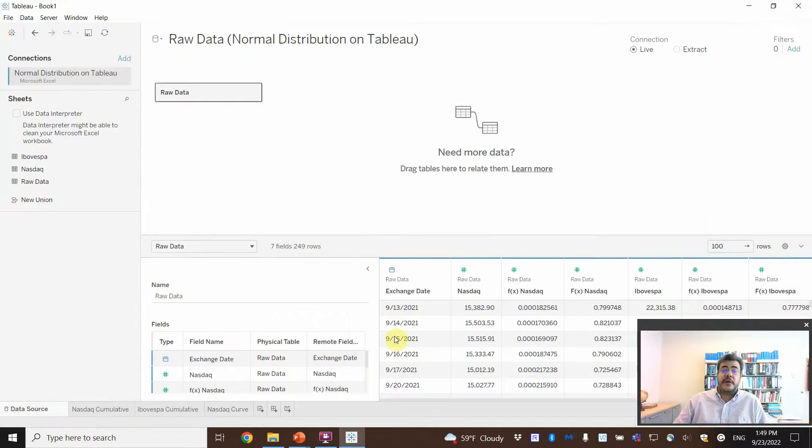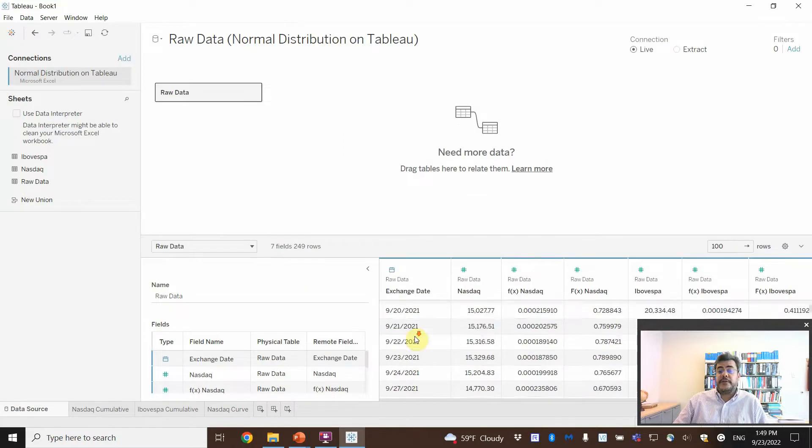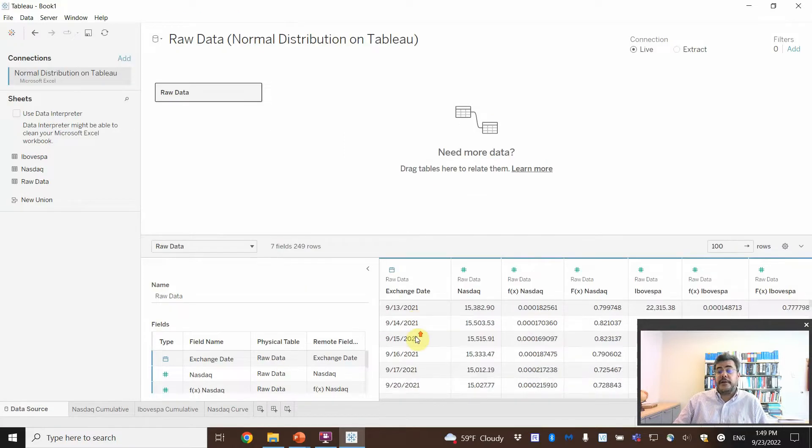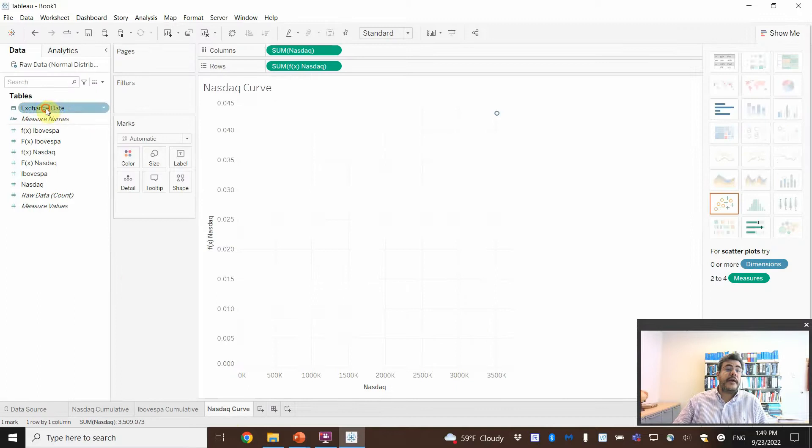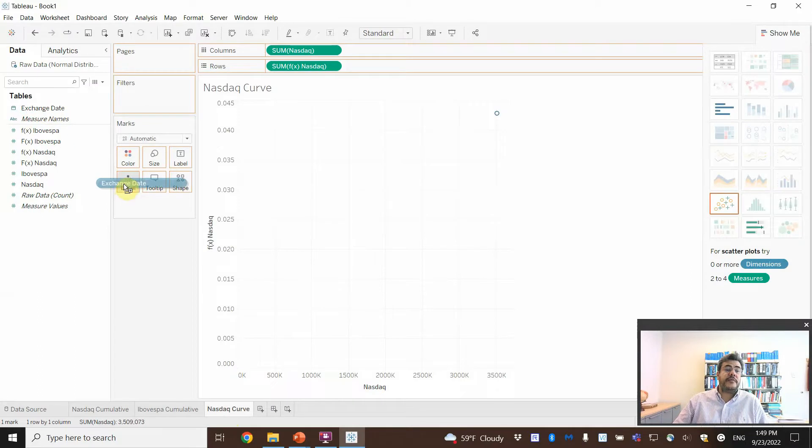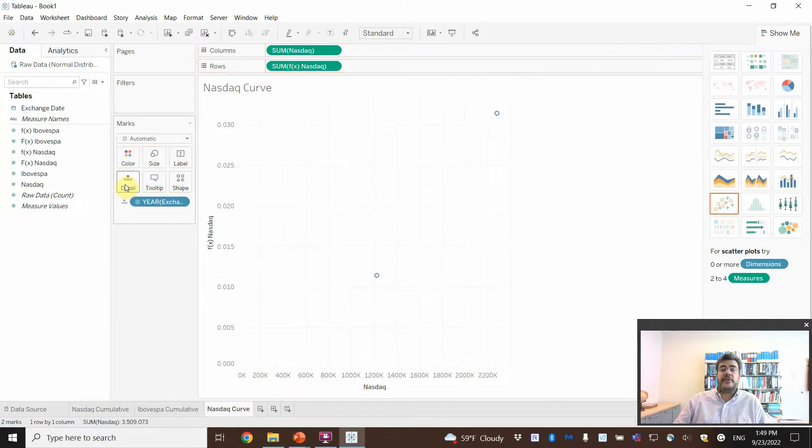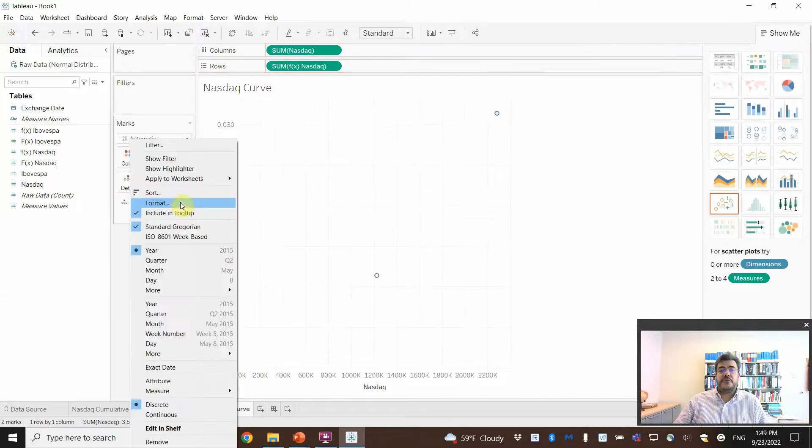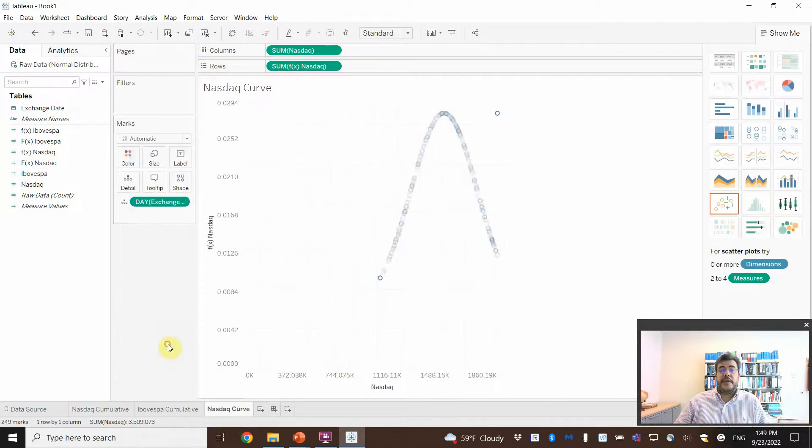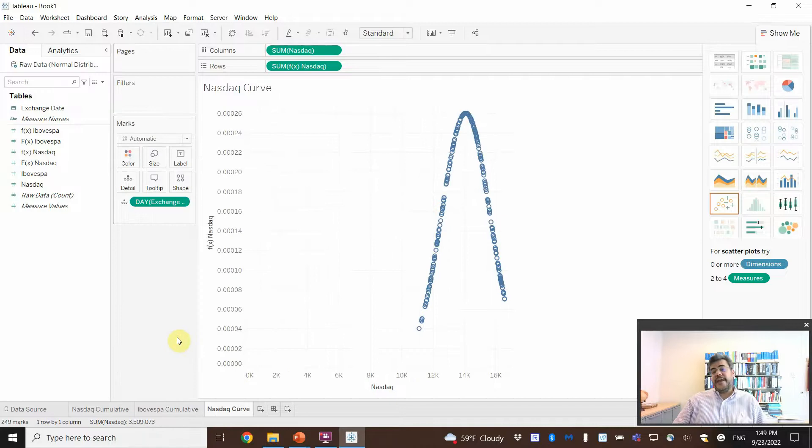Exchange date. And why exchange date? Because our numbers are per day. Exchange date. Details. And only to, remember, day. And here, see? Pretty normal curve, huh?